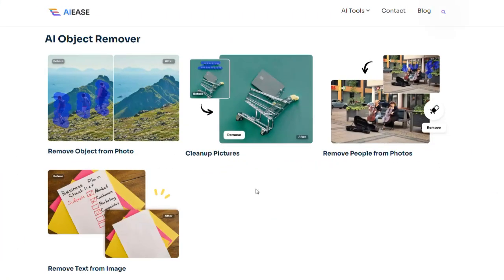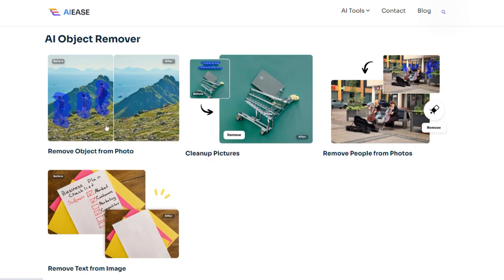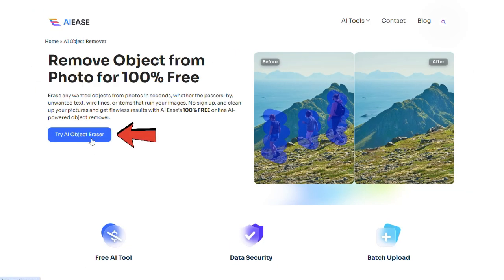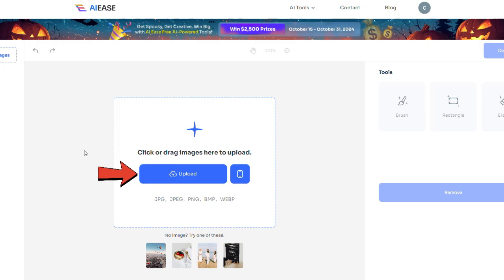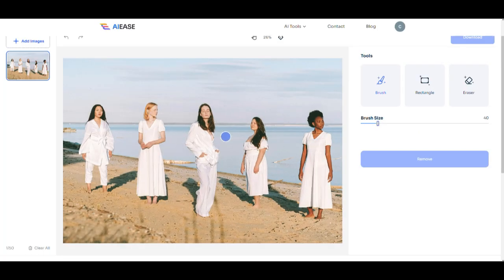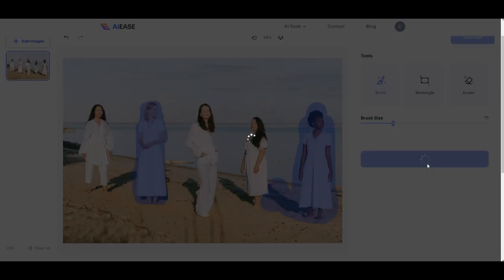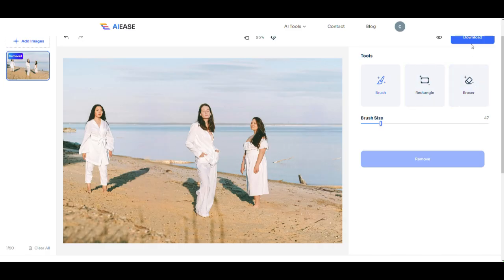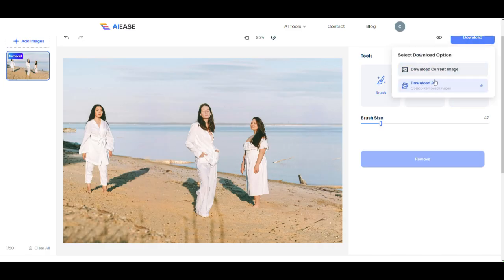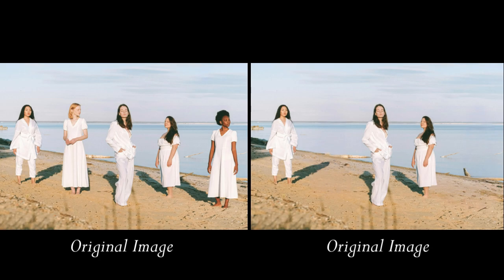One of the coolest features of AIEs is its ability to remove objects from photos. For example I simply click on this feature, hit the try AI object eraser button and upload my photo. Then I use the brush tool to highlight the parts I want to erase. You can even adjust the brush size here. Finally with just one click of the remove button the magic happens and your photo gets edited in less than 30 seconds. Give this fun tool a try — it might just become your new favorite.